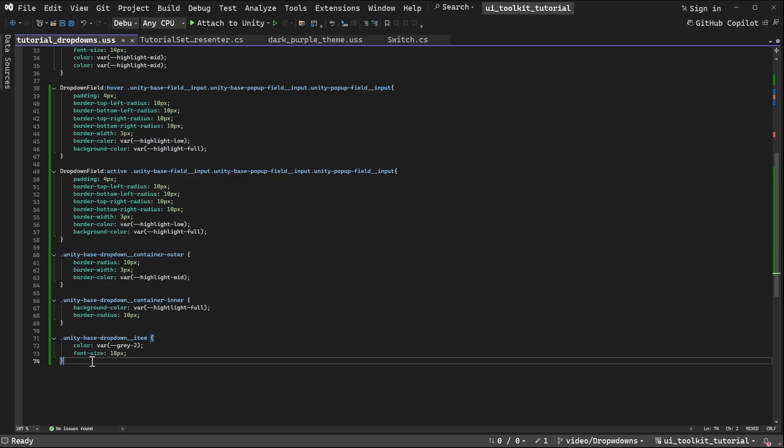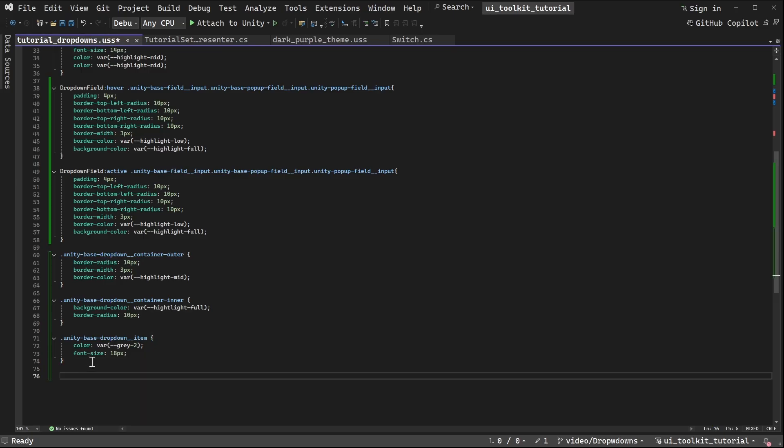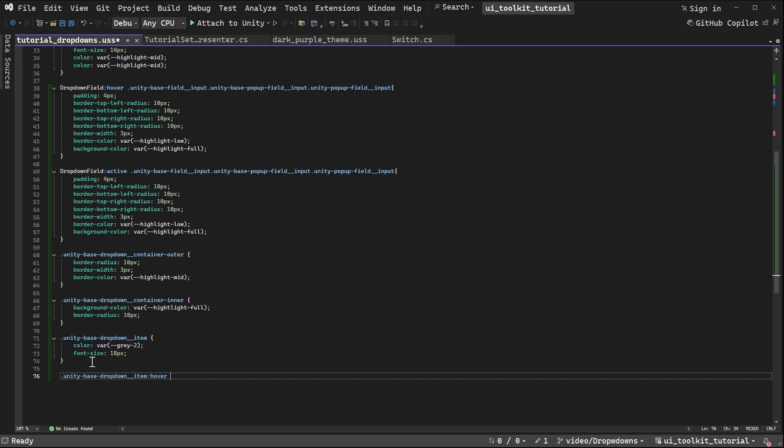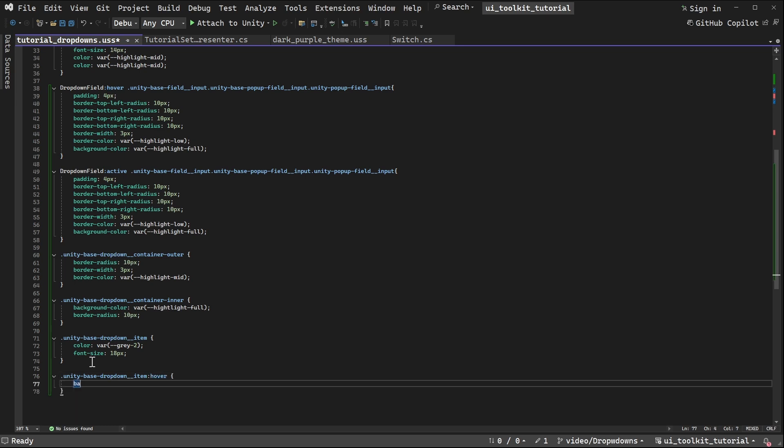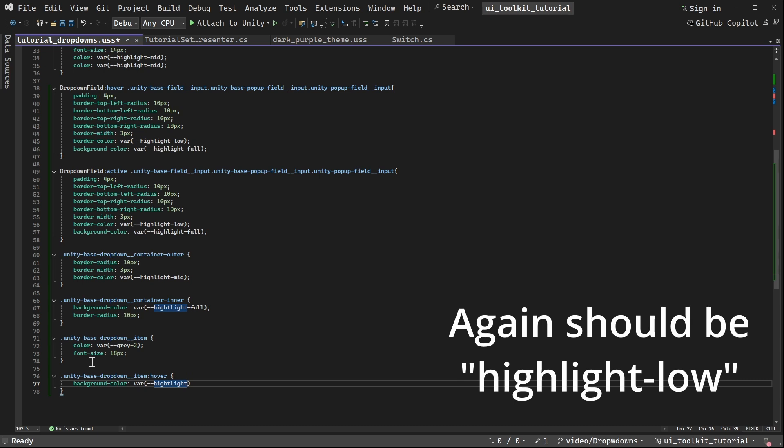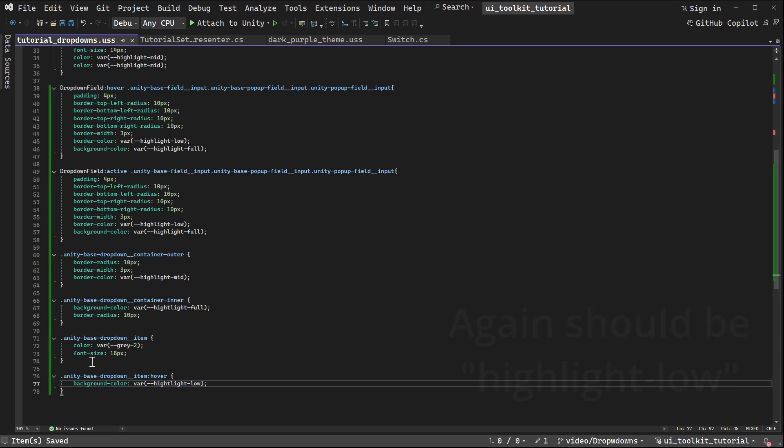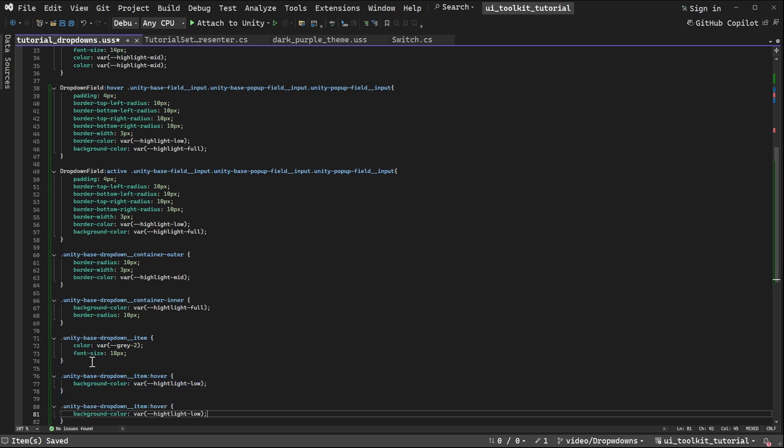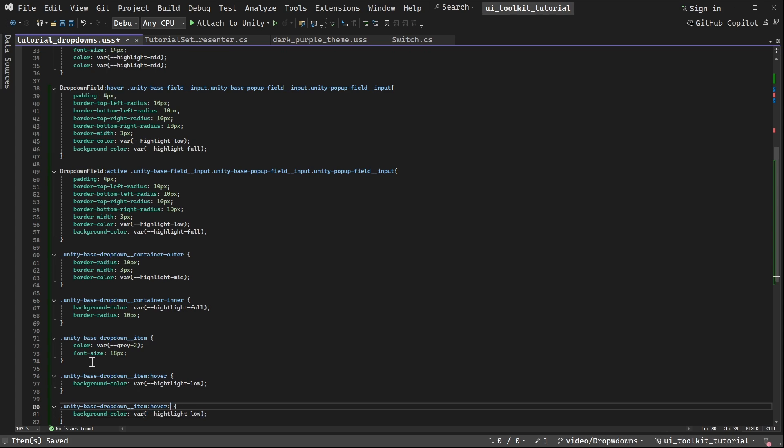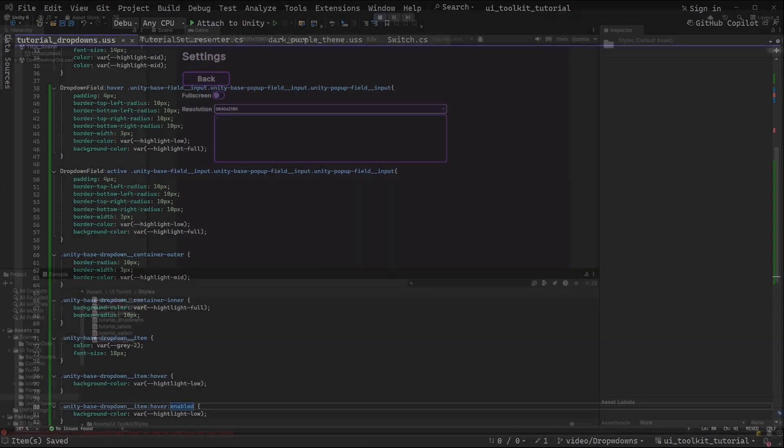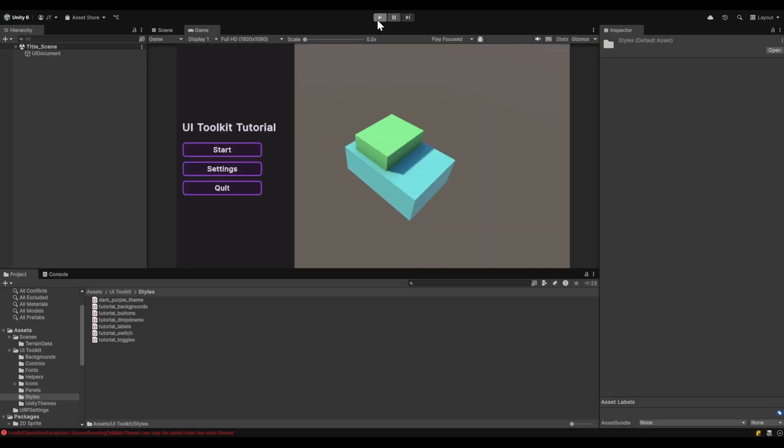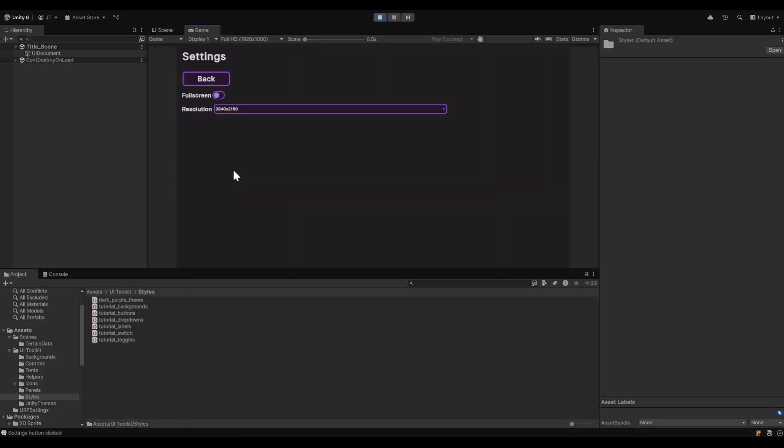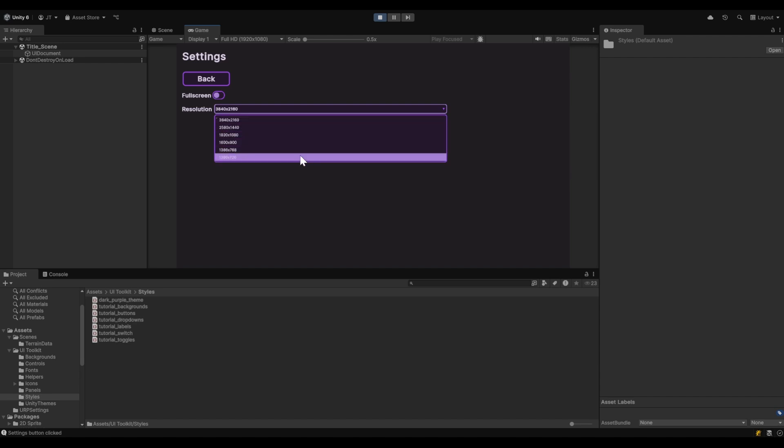So for that, very similar to what we were trying to do with the drop down field before, but this time we can just use the unity base drop down item and apply to that the hover pseudo class. And in there we can set a background color—because that's all it's using—to a var, and we'll use highlight low. Just so that it doesn't appear when you click on any particular item, I'd like it to stay as that low color. We'll just copy that and add not just the hover but also the enabled pseudo class. If we now go back to Unity and restart, go into settings, we now got control over what that last highlight is.